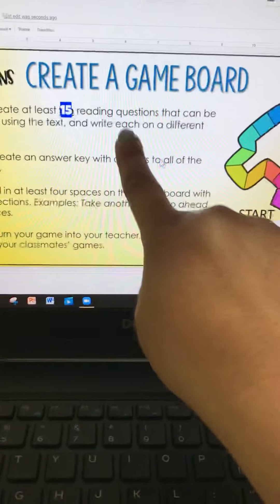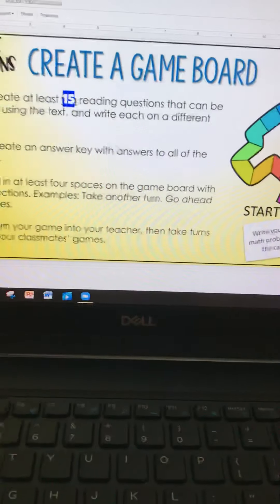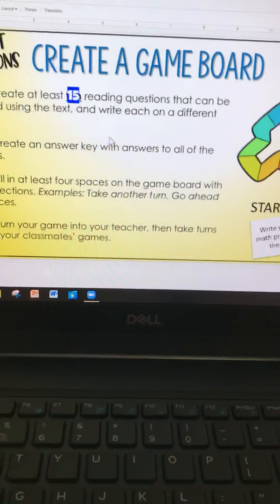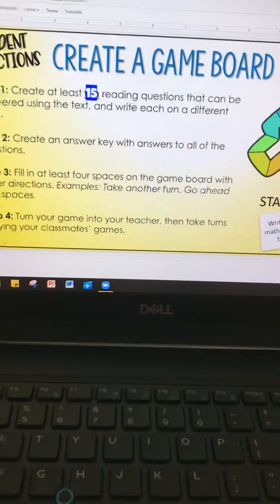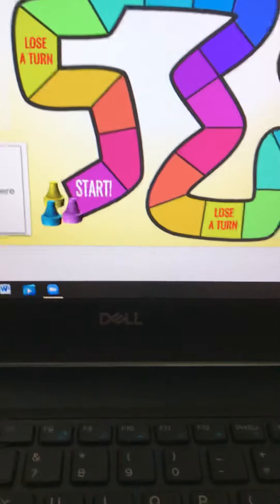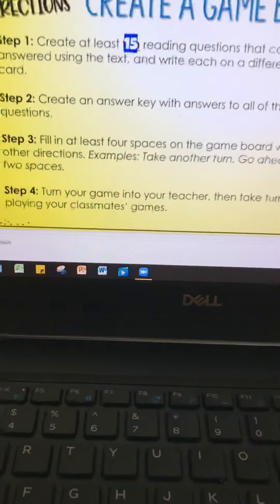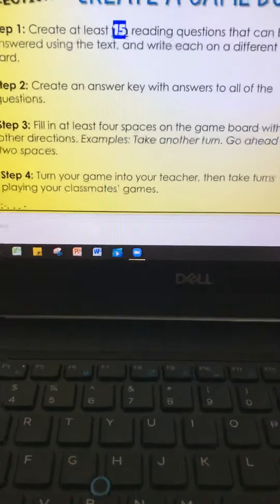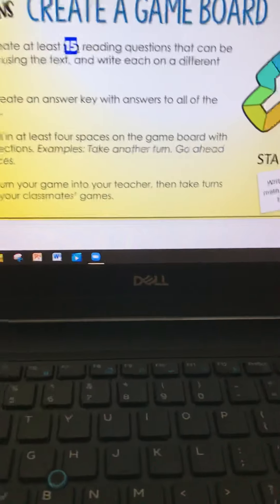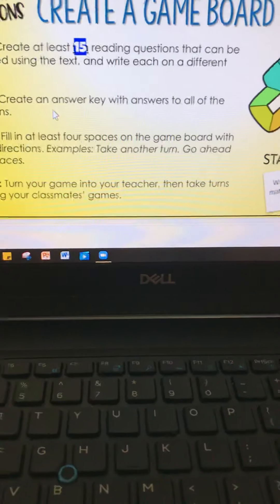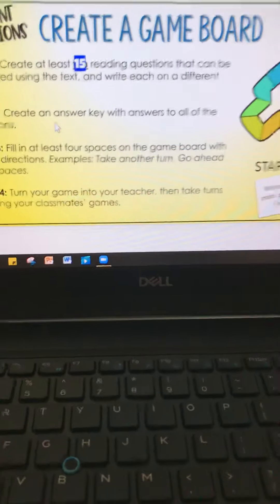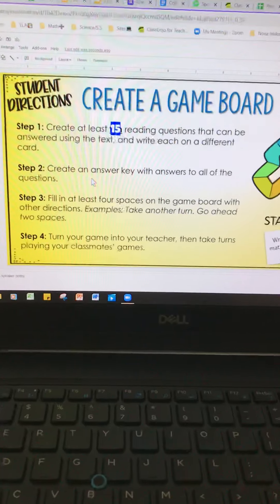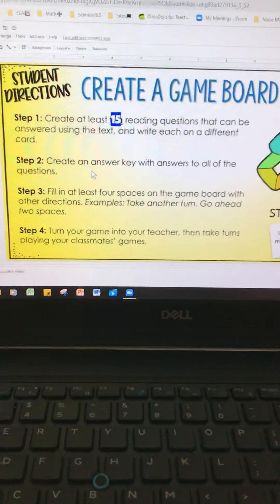Then you're going to write each question on a different card. So your cards are going to be like this. You guys are going to have individual cards that we're going to be making. You're going to also have to make an answer key. That is one of the criterias.